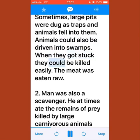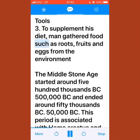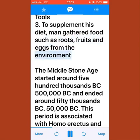Animals could also be driven into swamps where, when stuck, they could be killed easily. The meat was eaten raw. Man was also a scavenger, at times eating the remains of prey killed by large carnivorous animals. To supplement his diet, man gathered food such as roots, fruits, and eggs from the environment.